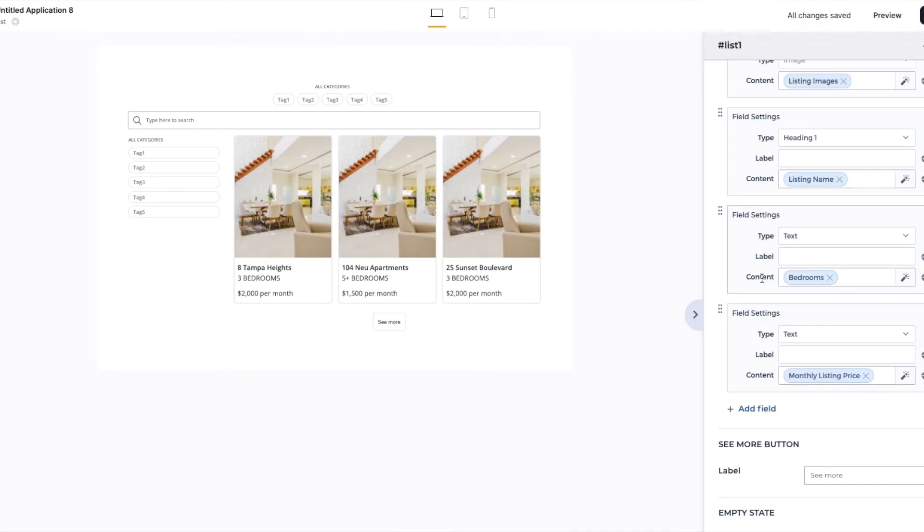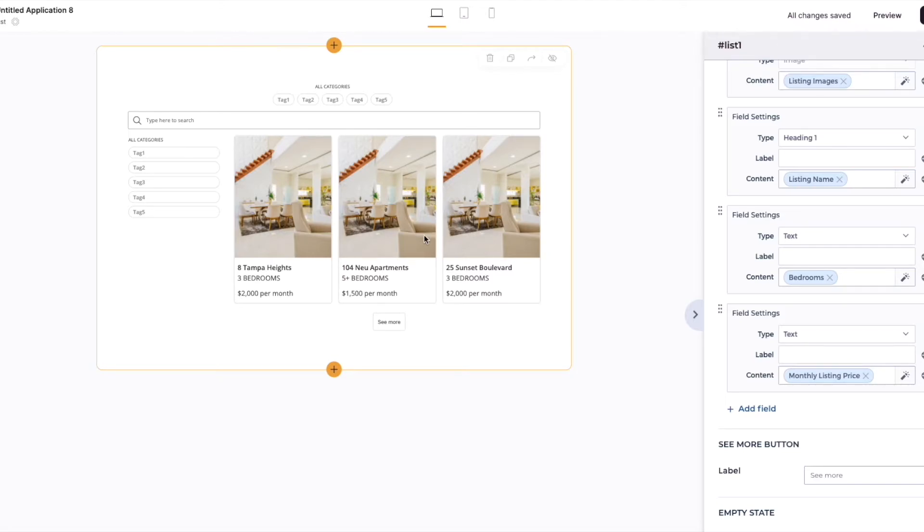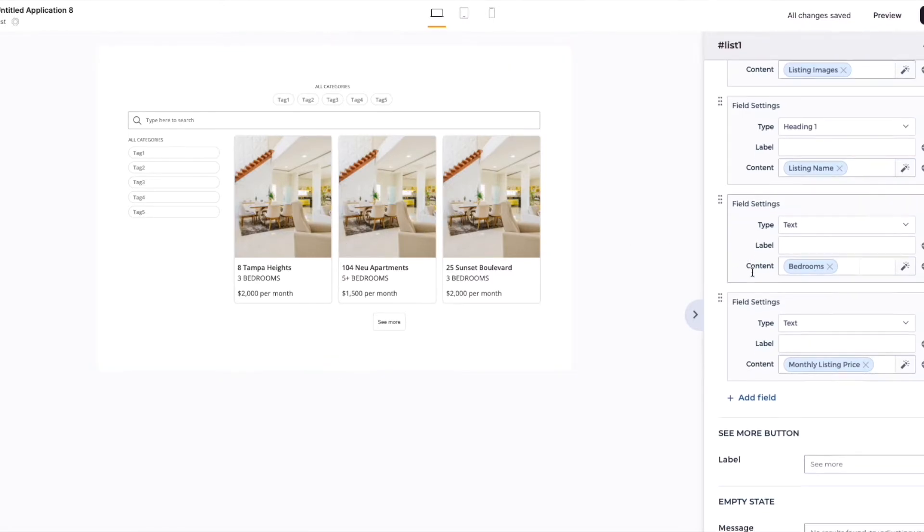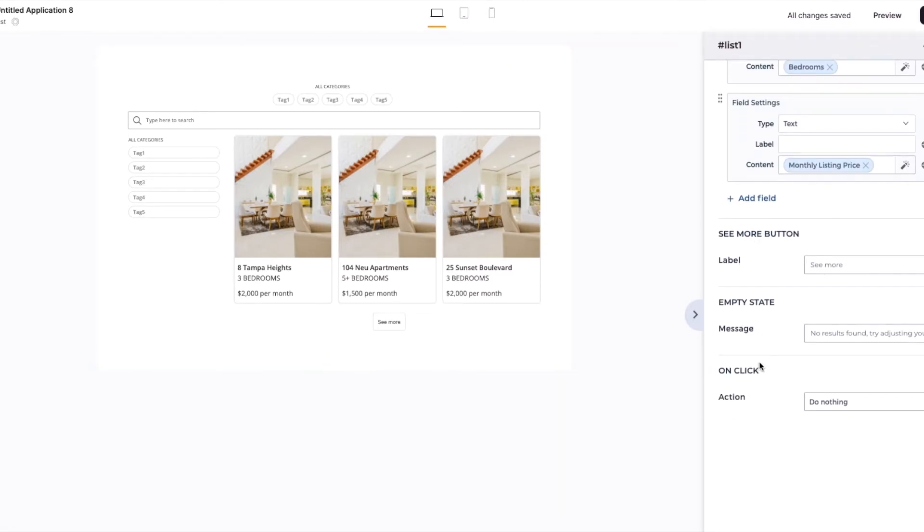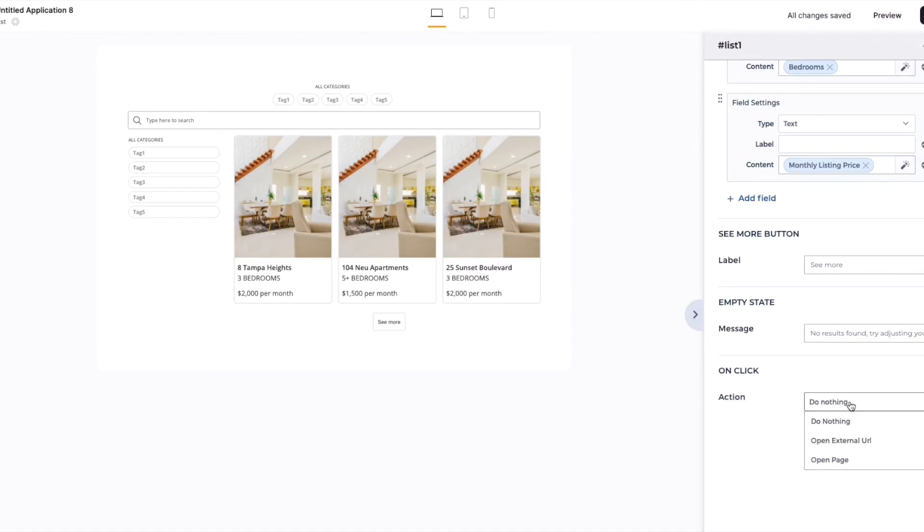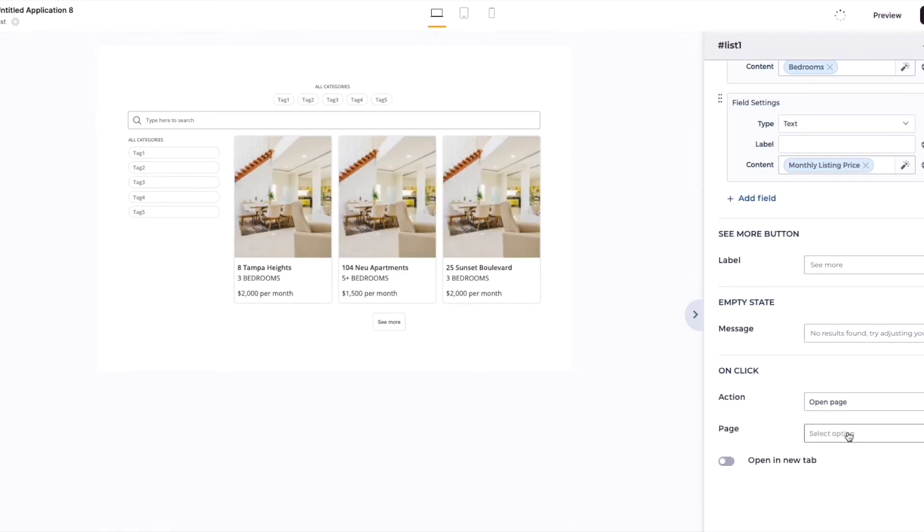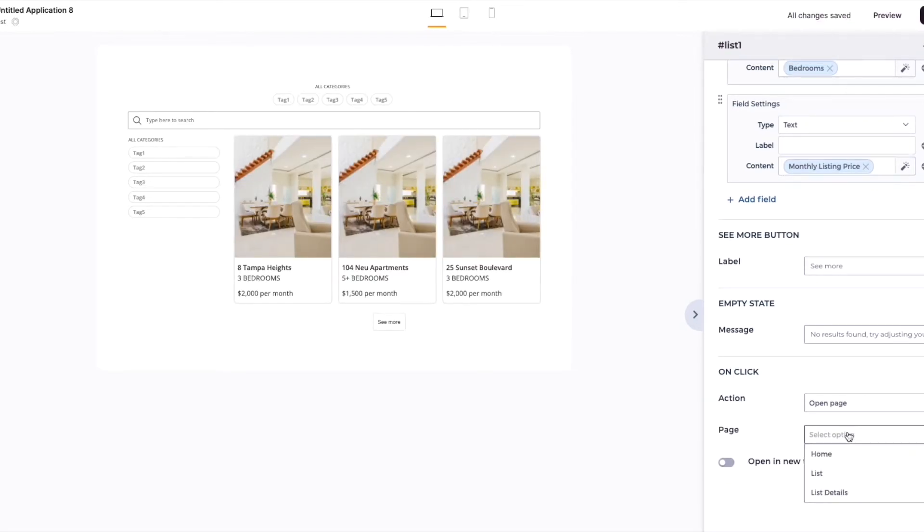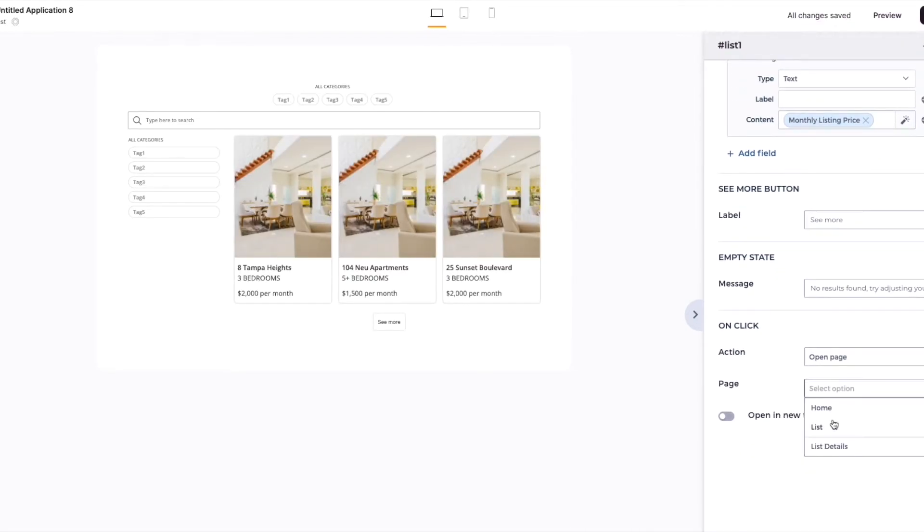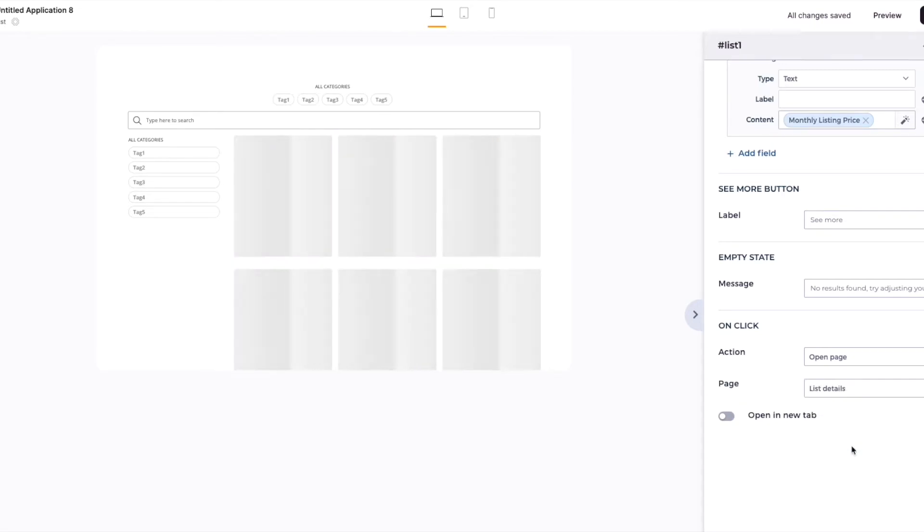Now the last thing we want to do is to be able to connect the list details or the list blocks here into the actual details by simply going down to the on-click action, which is currently set to do nothing. We want to change that to open a page when clicked, and then we need to tell the software where to send the user. In this case, we want to send the user to the list details page. Select that.